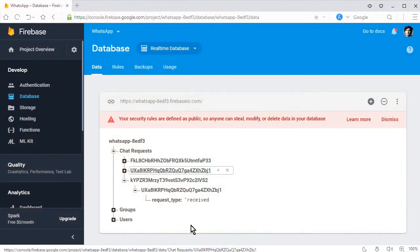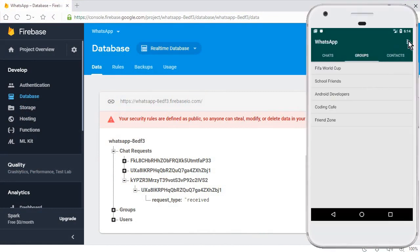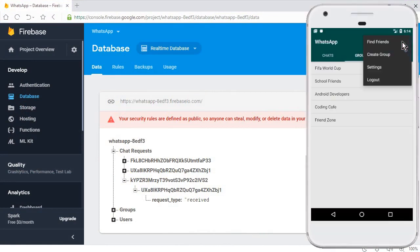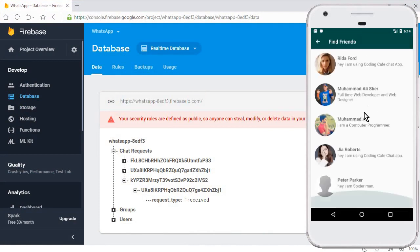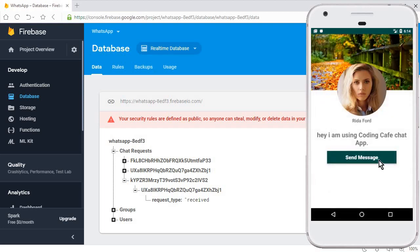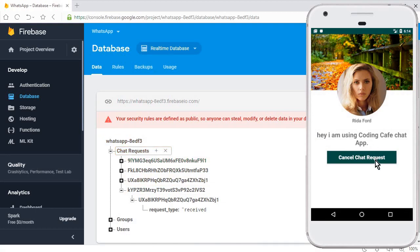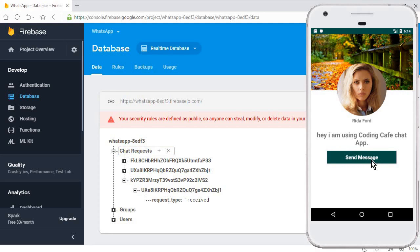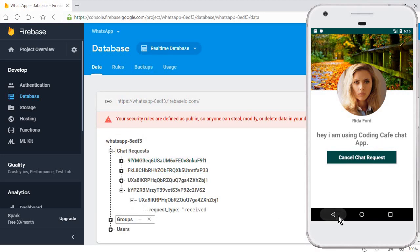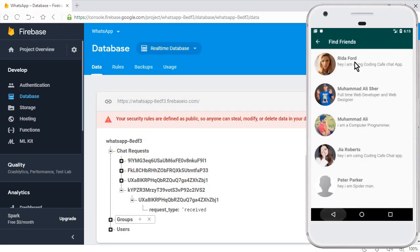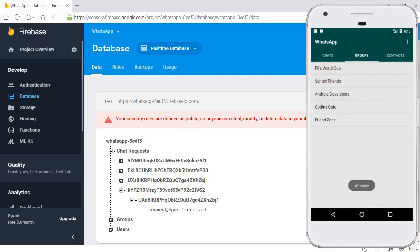Now let's run the app. The app is running successfully. Let's check the database. I am logged in as Mohammed Ali — in the Find Friends activity, I click on the profile and the chat request is sent. I can also cancel that friend request. This is the sender portion working correctly. Now let's log out and log in using the Redha account.